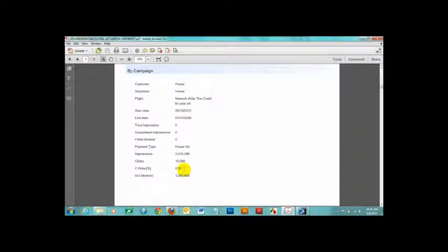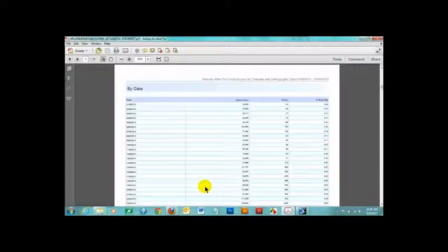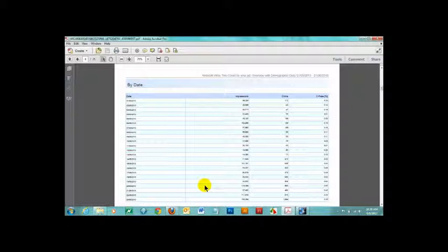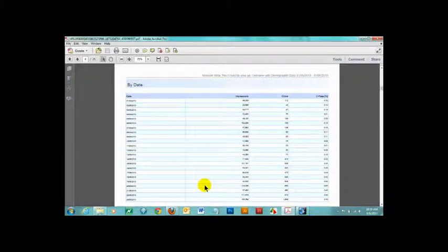Scrolling down, you go to your campaign performance by date. This can be very useful because you may find that your campaign achieves a higher click-through rate on certain days of the week, such as weekdays. So, why would you run your campaign on weekends if it performs better during the week?